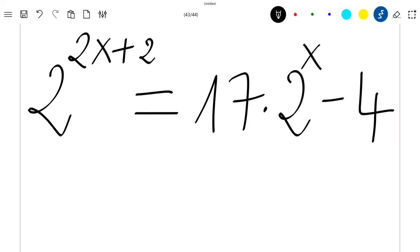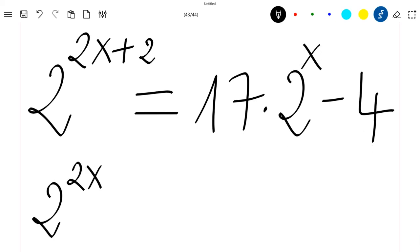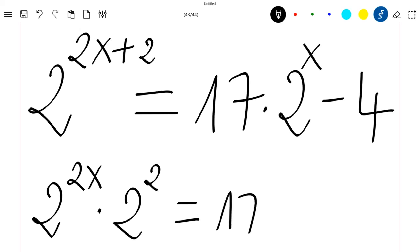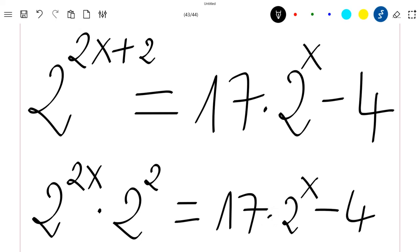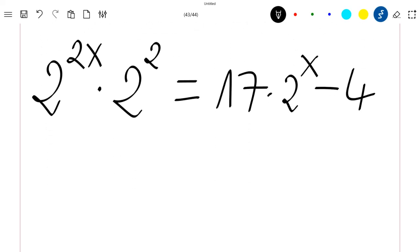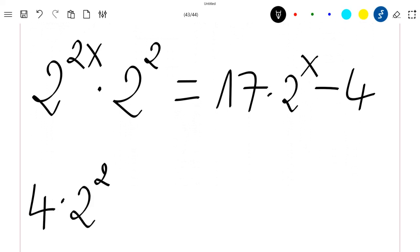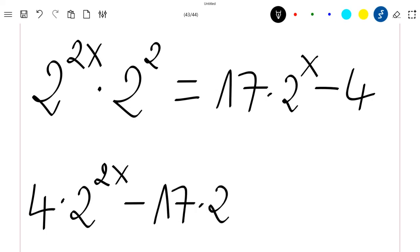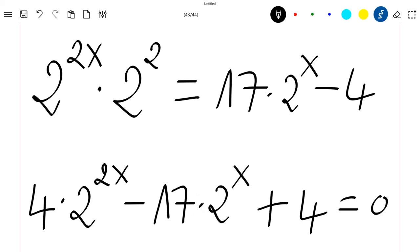So let's just rewrite our equation as 2^(2x) times 2^2, which is equal to 17 times 2^x minus 4. This gives us 4 times 2^(2x) minus 17 times 2^x plus 4, equal to 0.